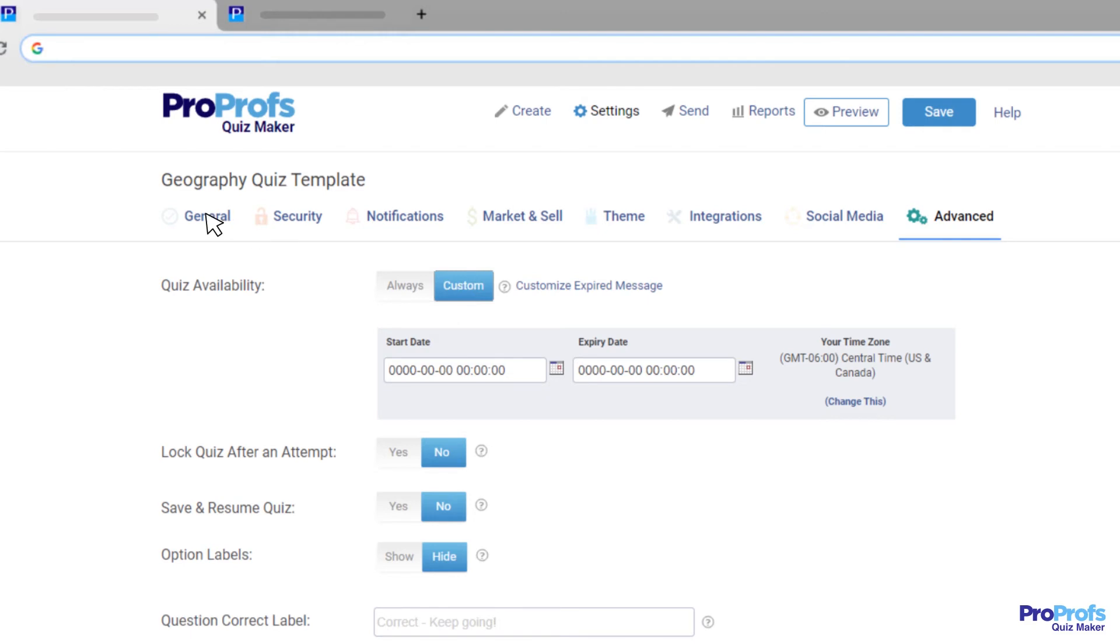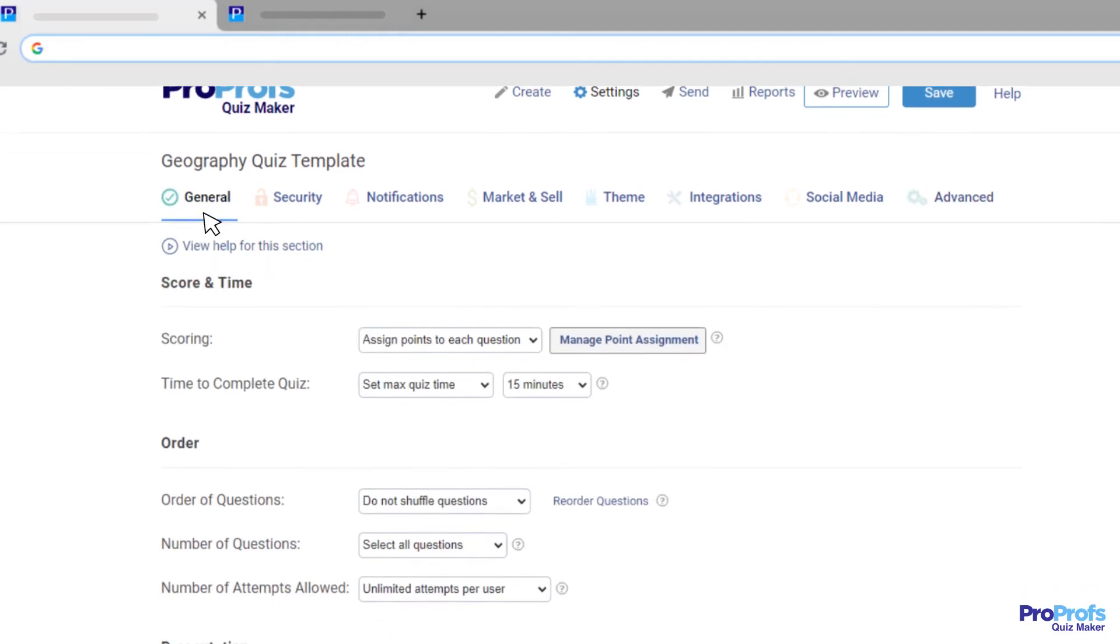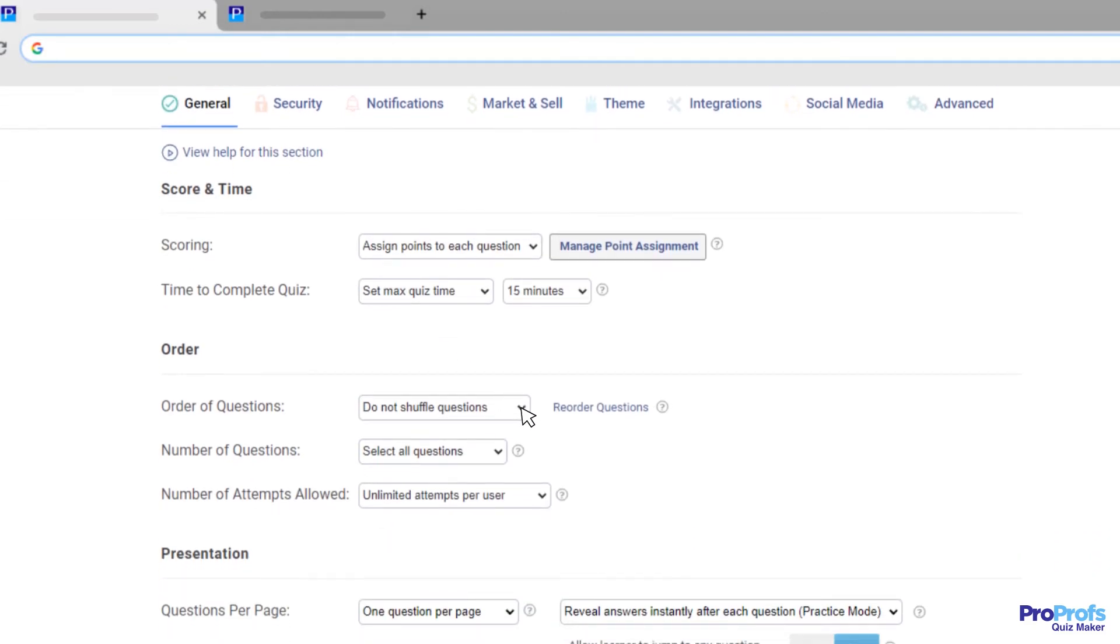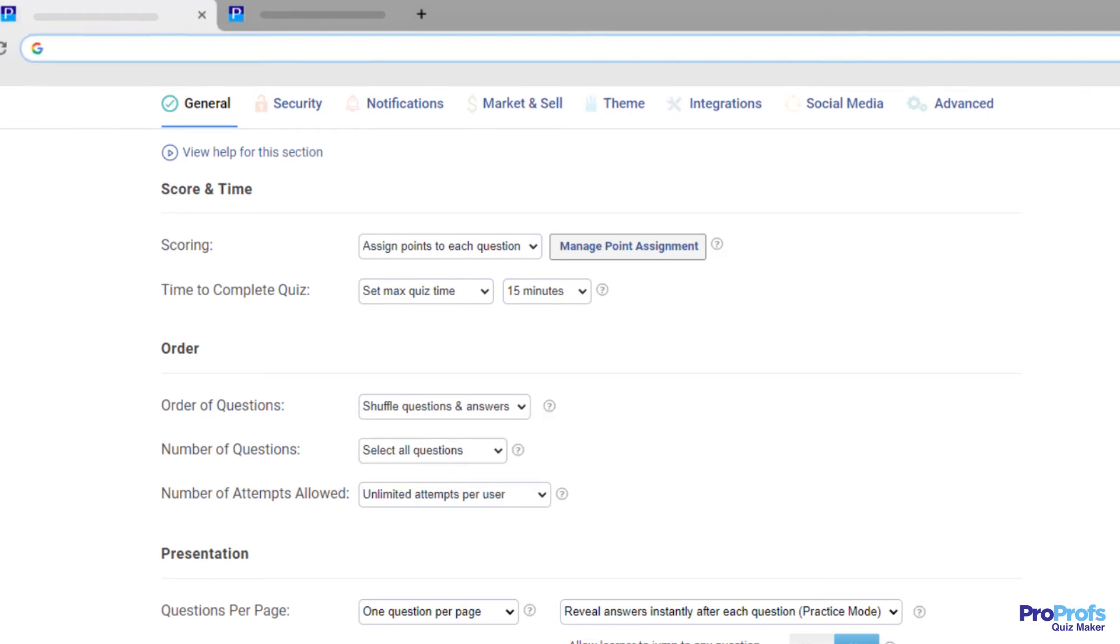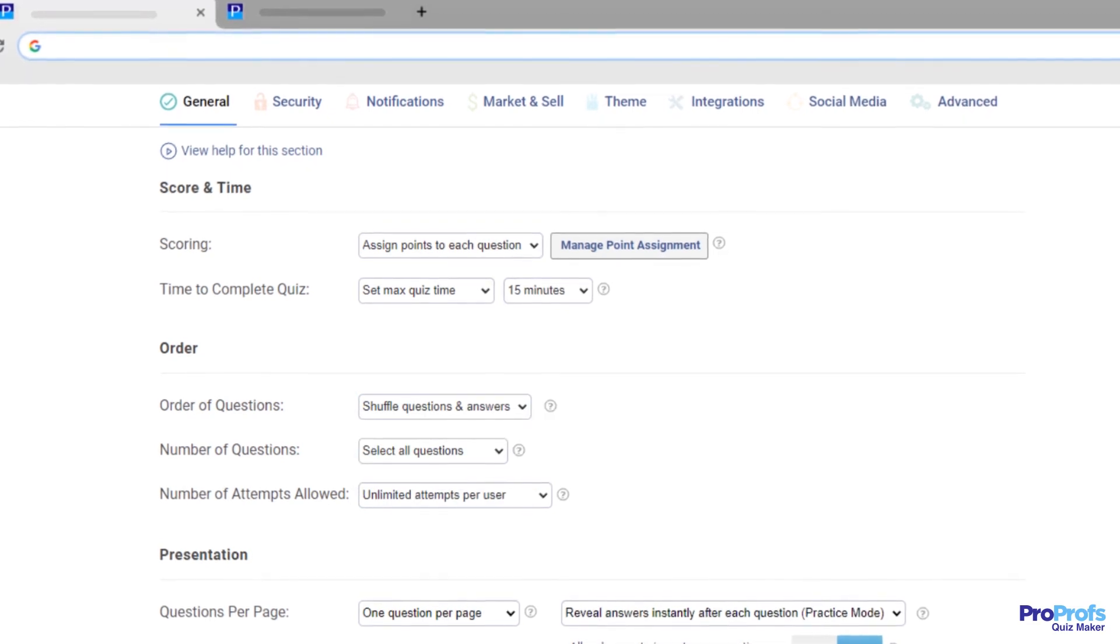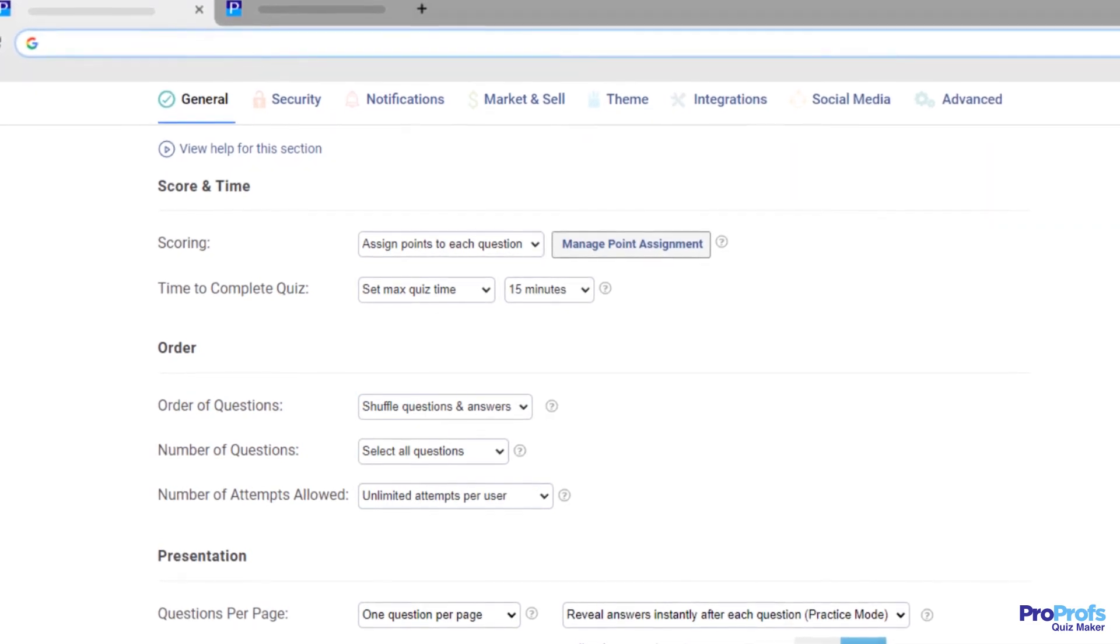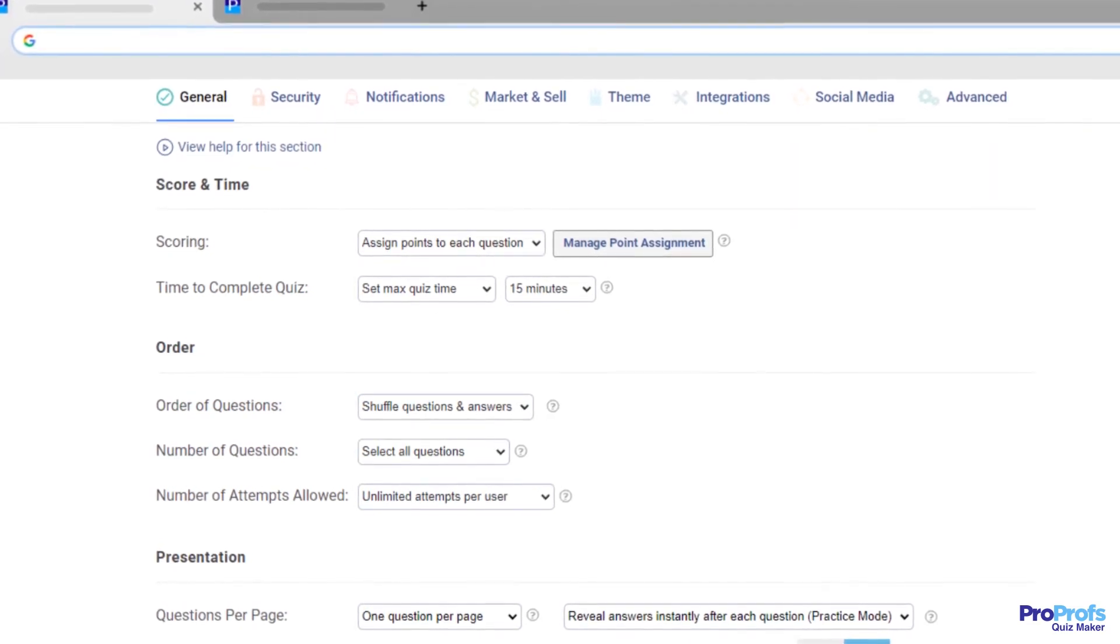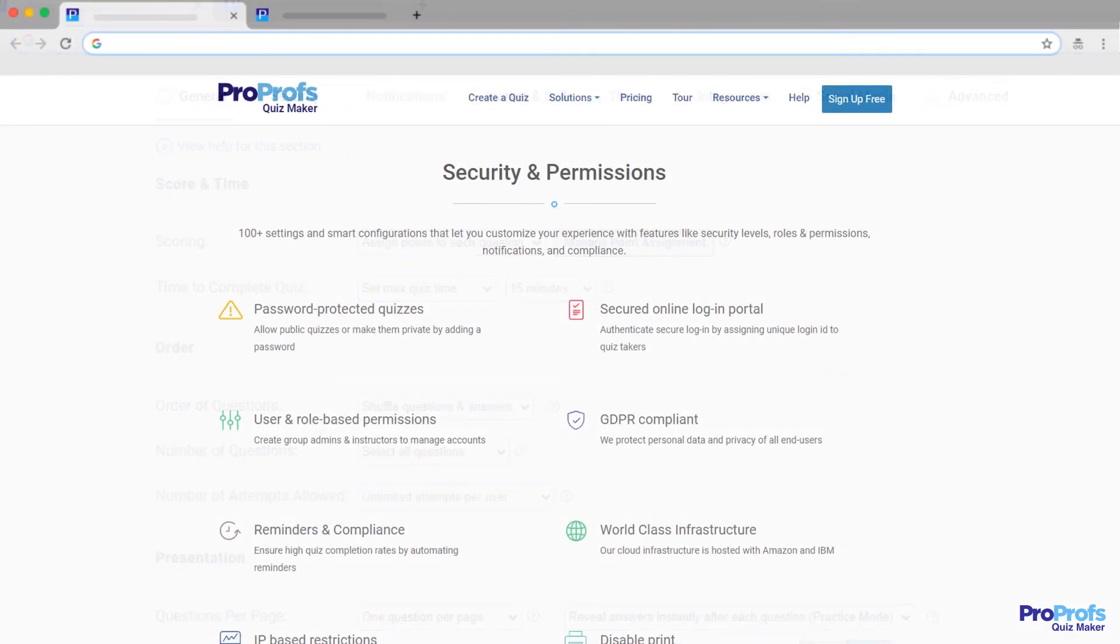Besides adding a timer, ProProfs also lets you prevent cheating by enabling question and answer shuffling so each of your quiz takers will get questions and answers in a different order.